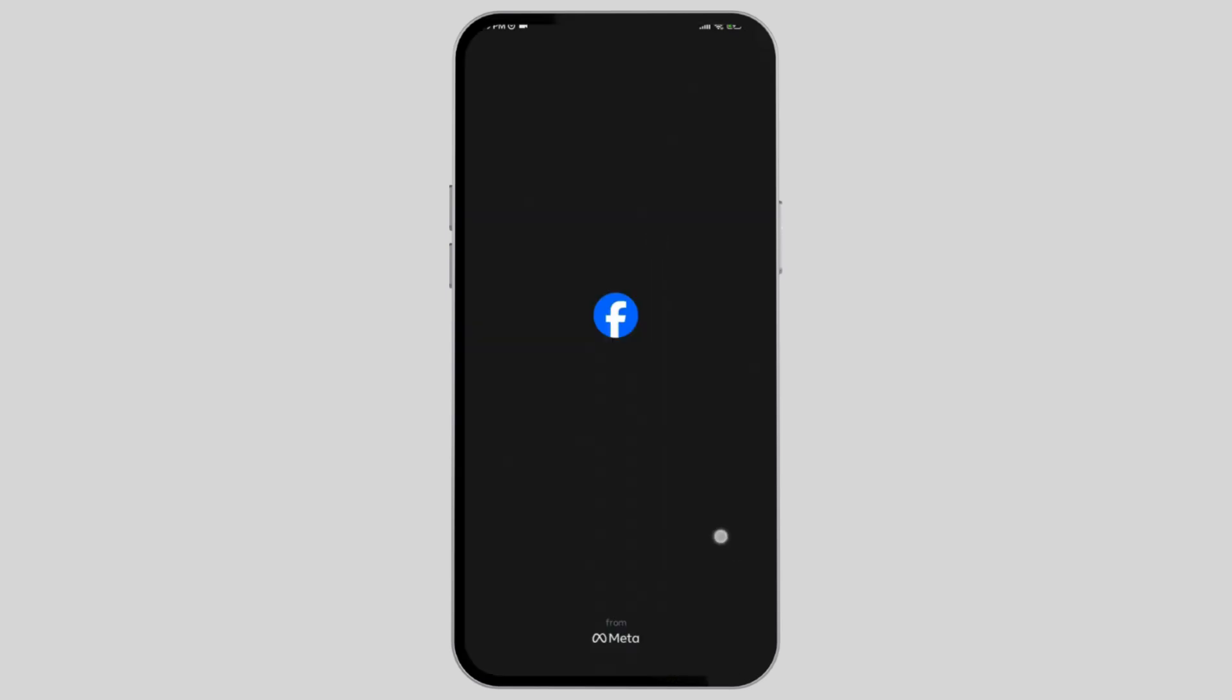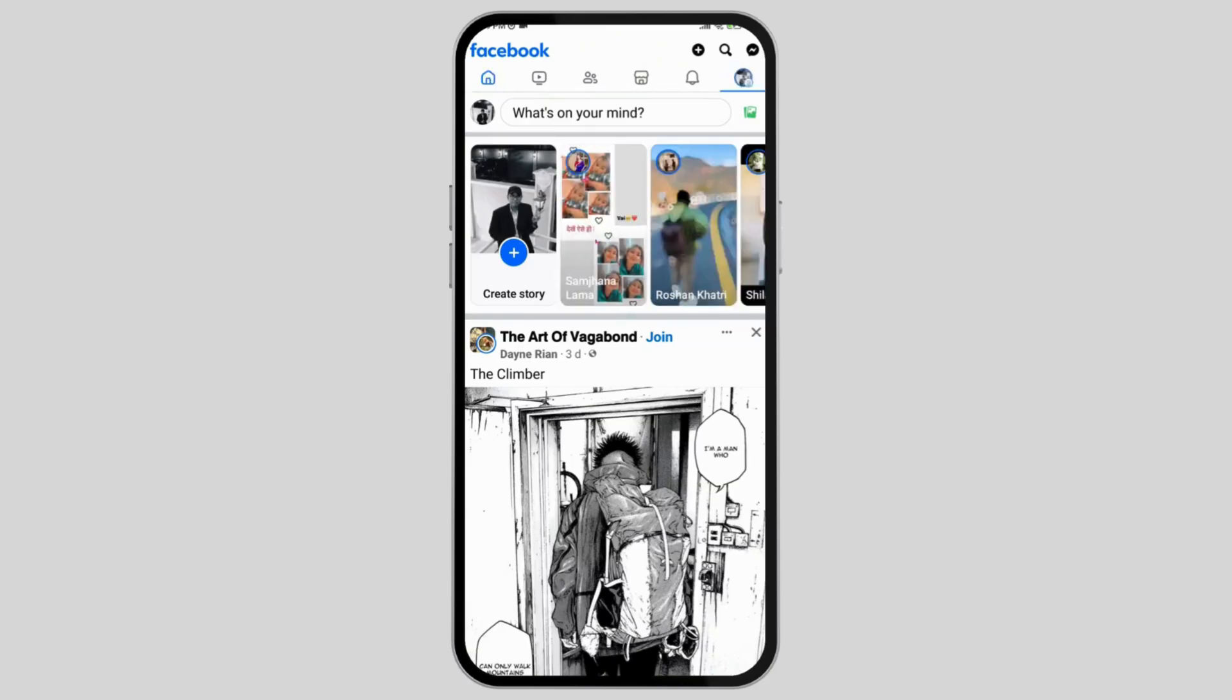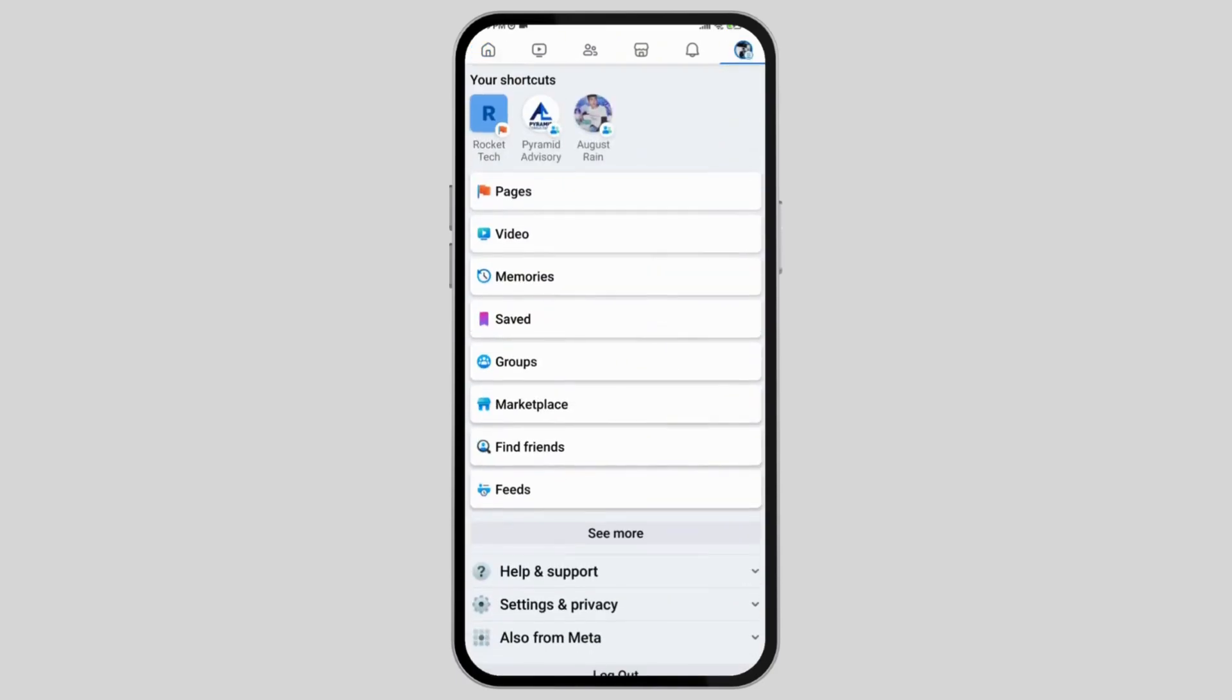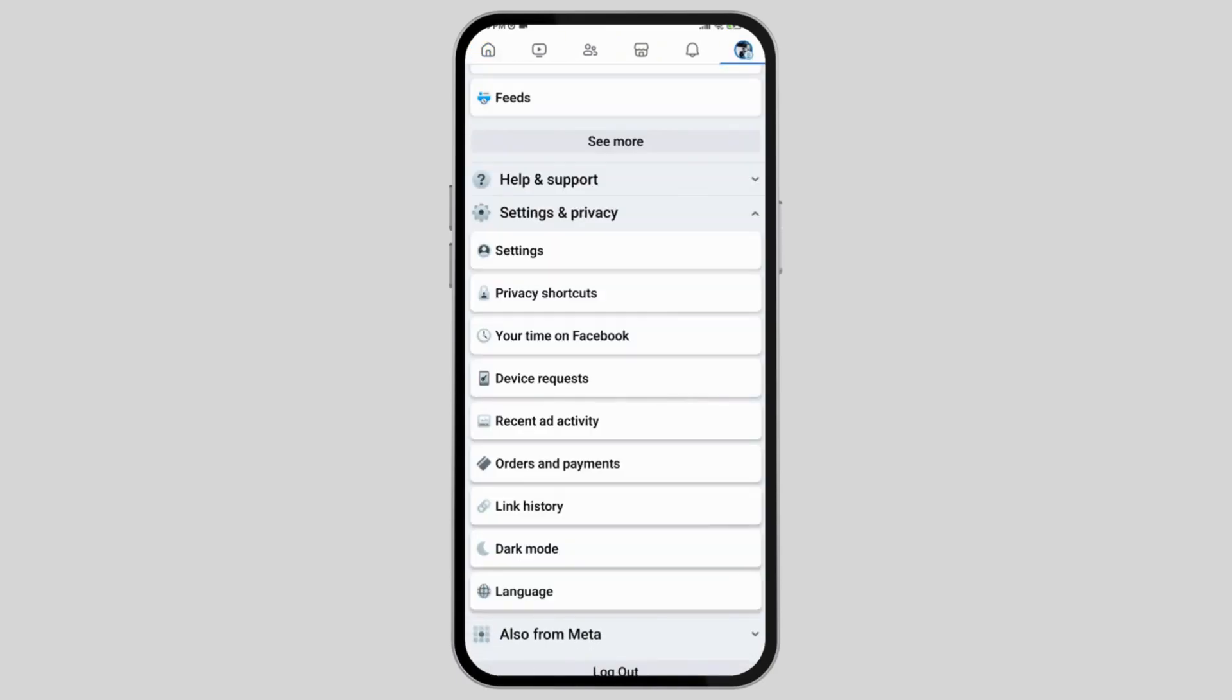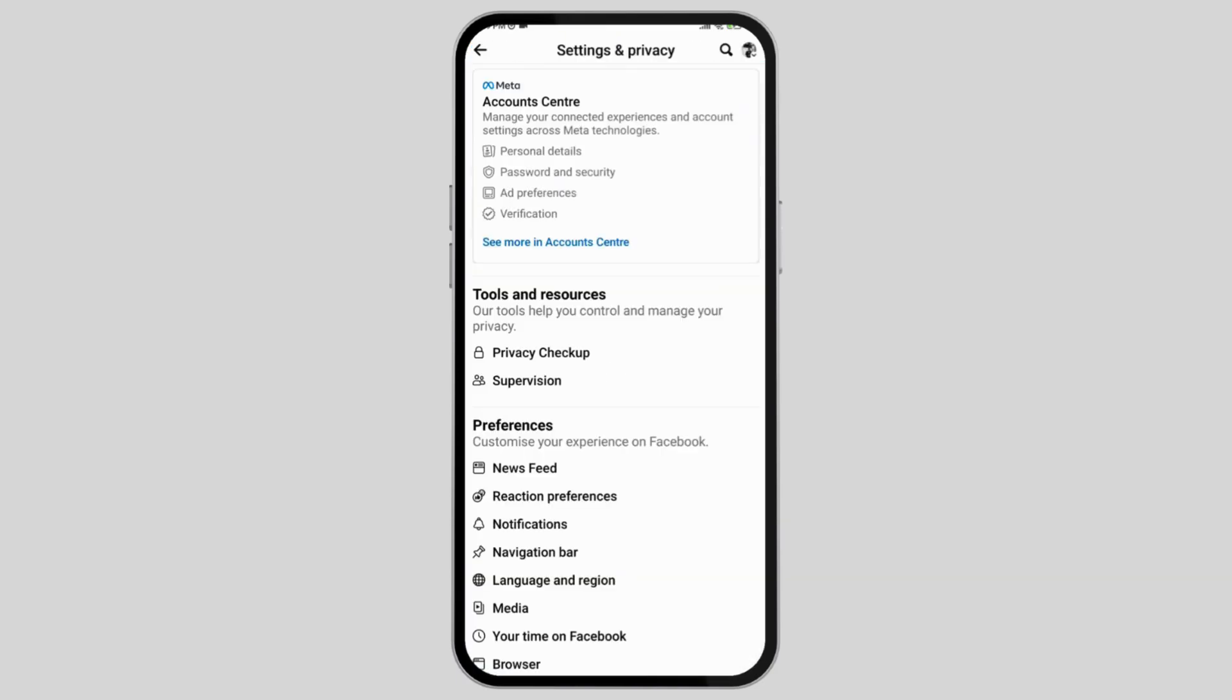Open up your Facebook application on your mobile device, select the profile icon on the top right corner, scroll down till you find the settings and privacy option, then tap on settings and this page will open up.